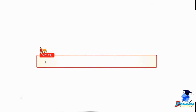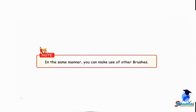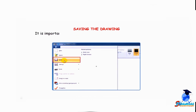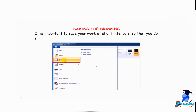Students, know that in the same manner you can make use of other brushes. Let us find out how to save the drawing. It is important to save your work at short intervals so that you do not lose it in case of power failure.